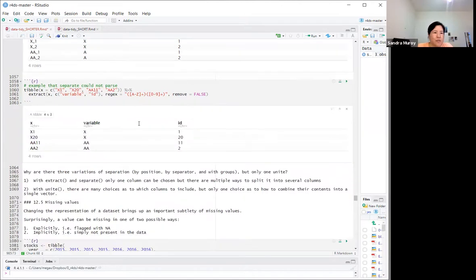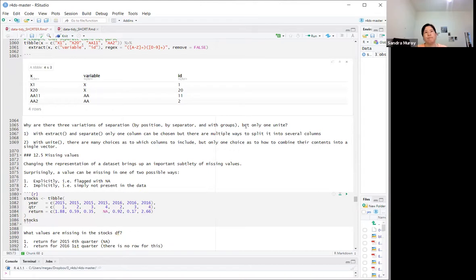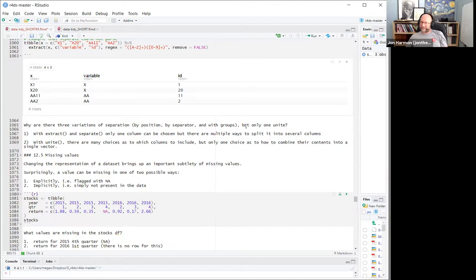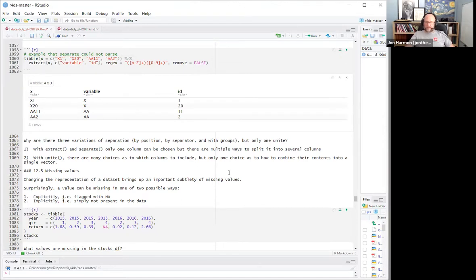Here's an example that separate could not parse but extract can, because there's no separator. Regex will be covered more in the strings chapter. Regex is one of those things that keeps coming up — it's something many people haven't fully mastered but find very useful. The internet is good at helping with it. The example here is letters and numbers mixed together with no easy separator, which regex handles quickly.